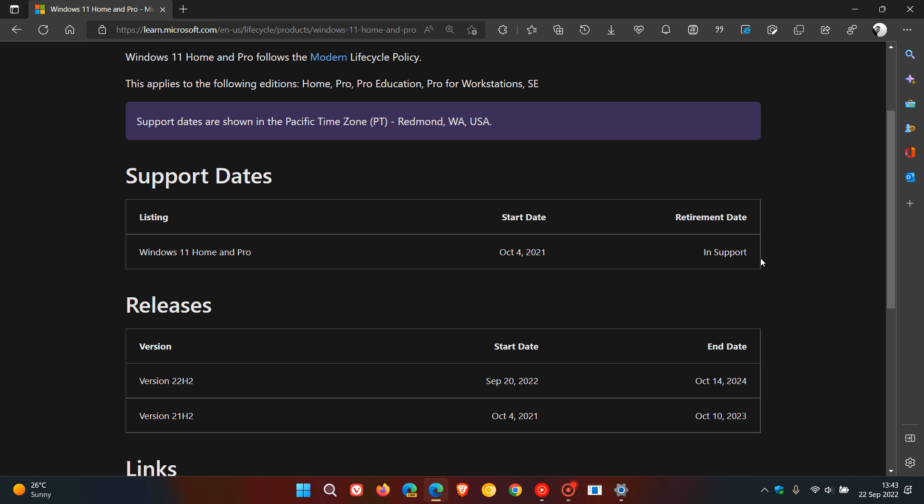So, at this stage, you know, there have been rumors of a Windows 12 operating system. So, when they say in support currently, that could basically downplay any rumors when it comes to a Windows 12 operating system, because in support means that the retirement date for Windows 11 yet hasn't been decided.